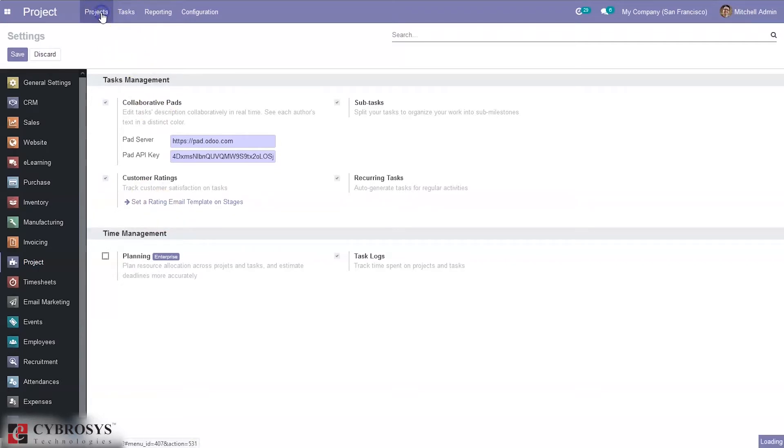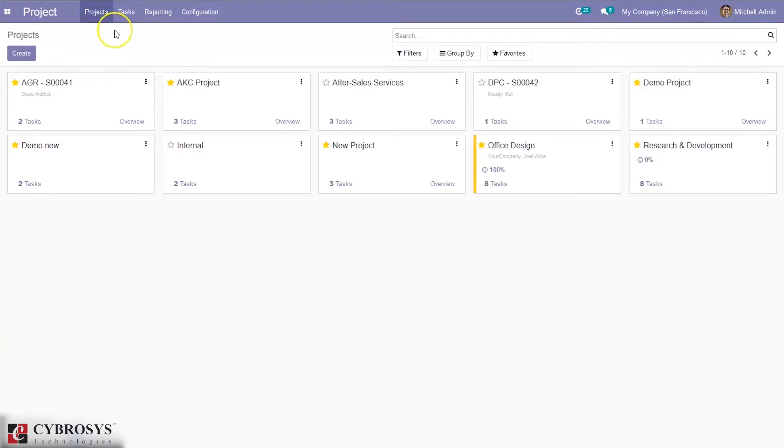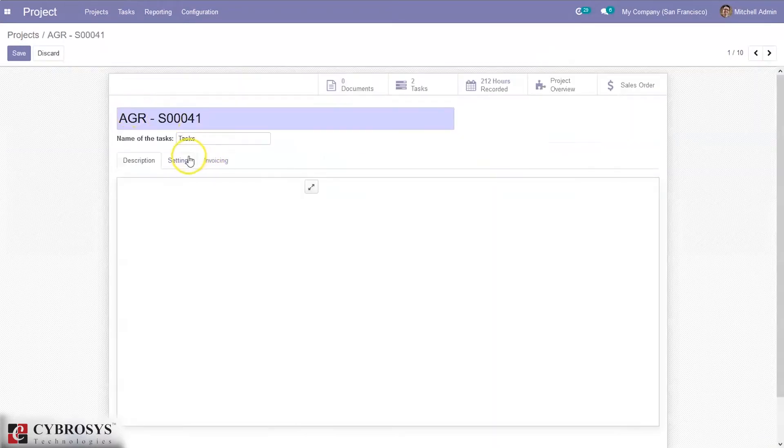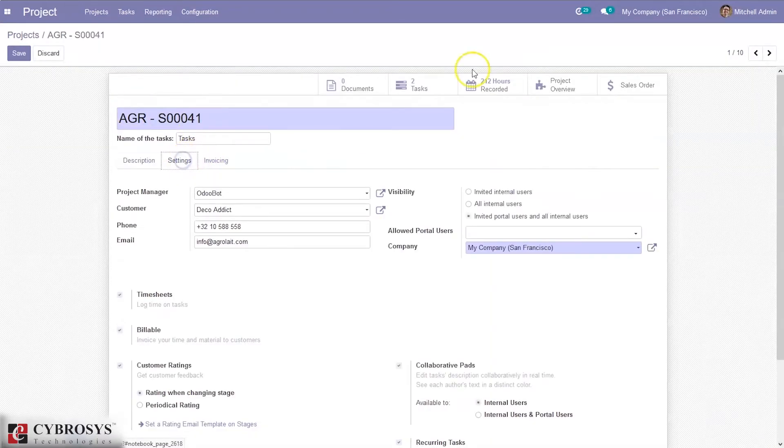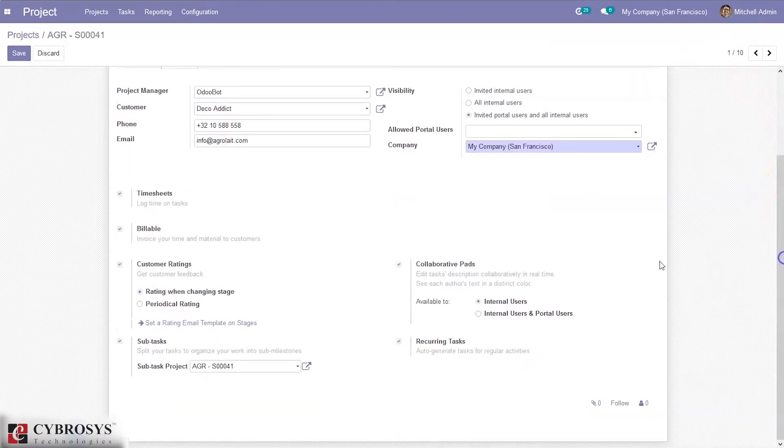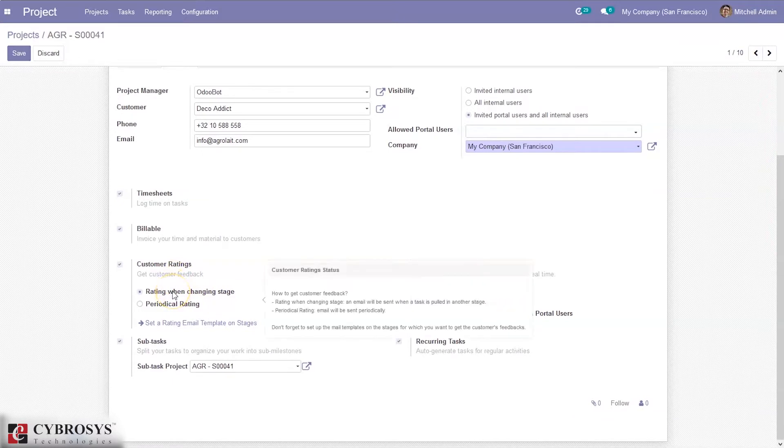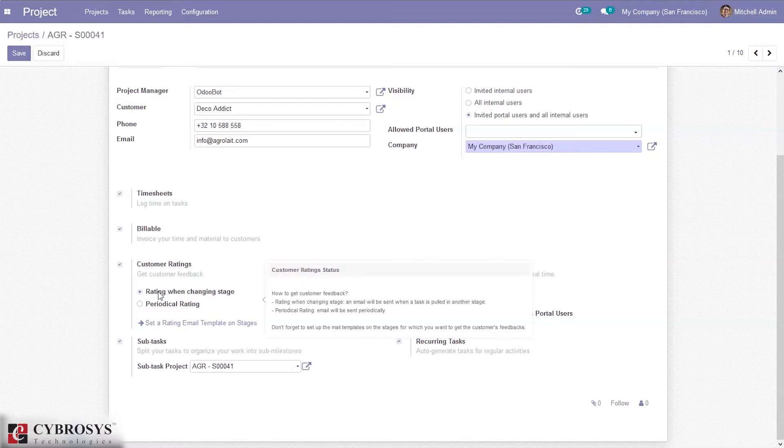When you come back to project and create a project here, when you edit this project, under settings you can find an option for customer ratings. This is used to decide when to get the customer feedback. Customer feedback can be obtained periodically or when changing a stage. When we move a task from one stage to other stage, rating emails can be sent to customers.